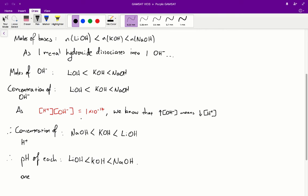From the stem, we know that the concentration of hydrogen ions multiplied by the concentration of hydroxide ions equals 1 × 10⁻¹⁴. We therefore know that if the concentration of hydroxide ions increases, the hydrogen ion concentration must decrease, because if one goes up, the other must go down for this product to remain constant.